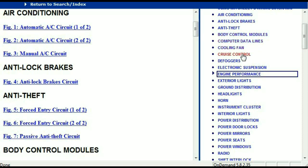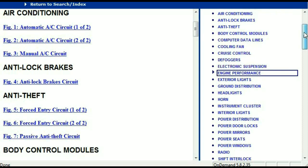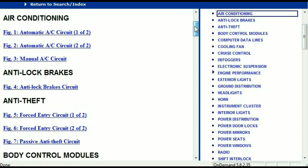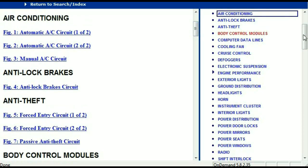Computer data lines, cooling fans, cruise control, defoggers, electronic suspension, and so forth. So all these are going to be your electrical diagrams or your wiring diagrams.